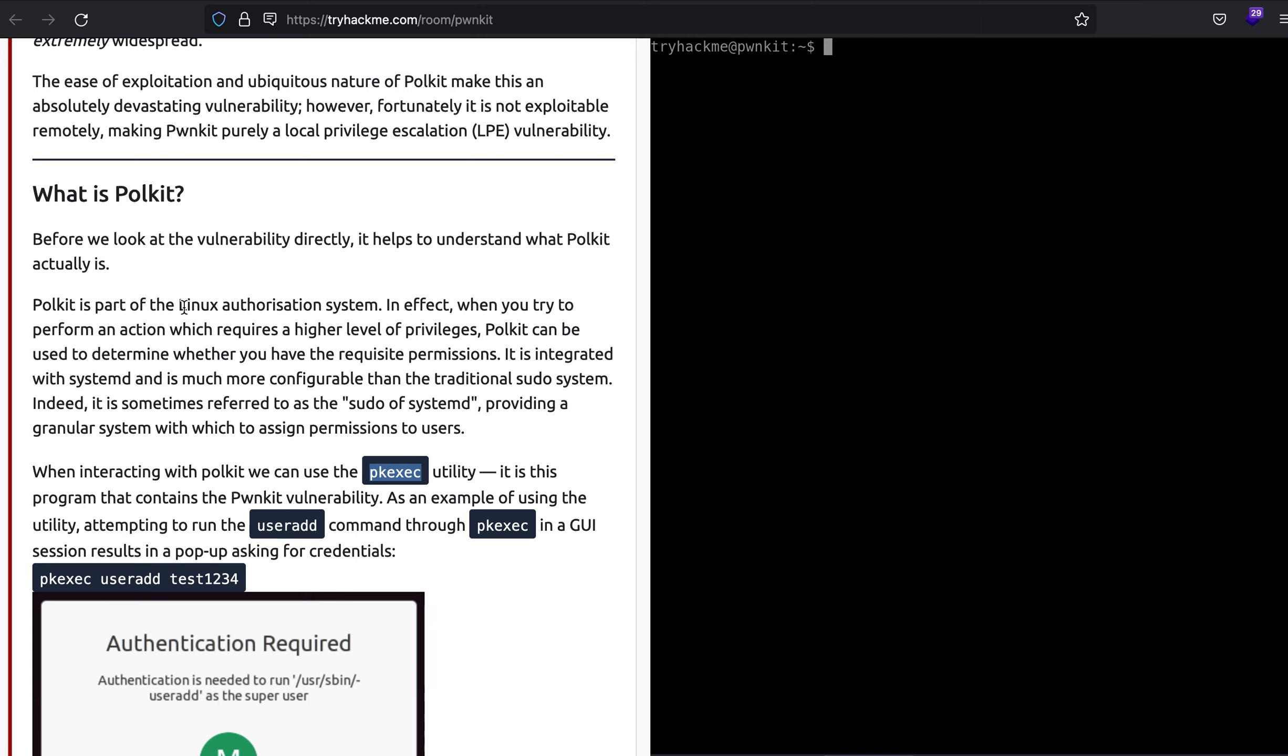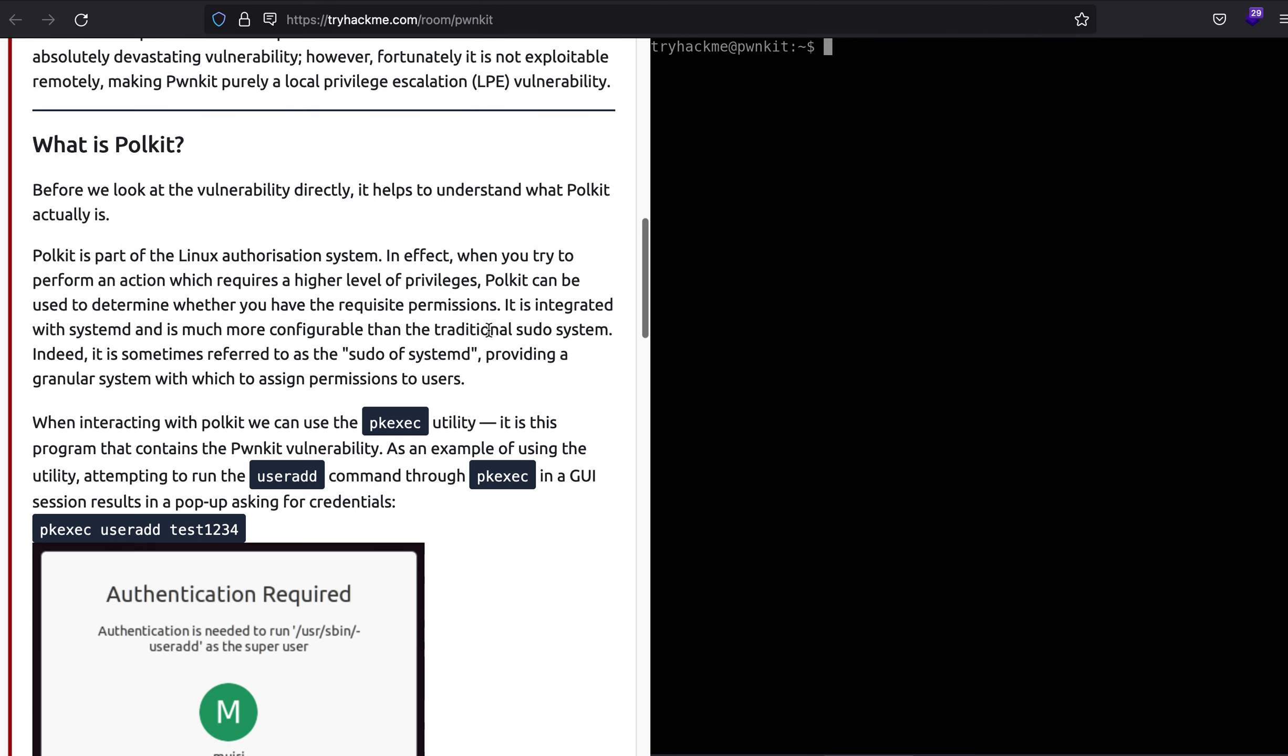Polkit is part of the Linux authorization system, so you'll find it in most Linux distributions. What happens is if you try to perform an action that requires higher level privileges, Polkit determines whether you have the right amount of permissions, are you the root user, or has the root user assigned you those privileges to execute those commands. So this is what Polkit does.